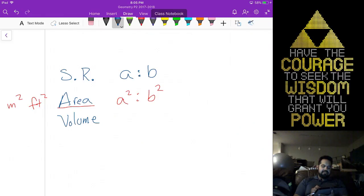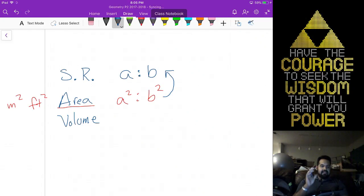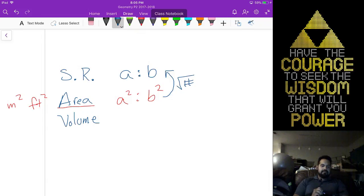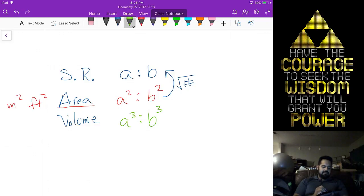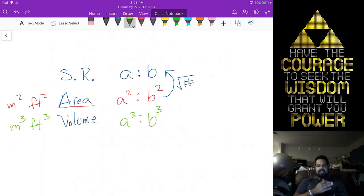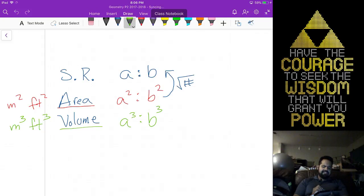If I want to find my similarity ratio and I'm given the area ratio, I need to take the square root. If I'm given a volume ratio — A cubed to B cubed — that's the same reasoning: volume is written as cubed units. So because it's cubed, your volume ratio is also cubed. If I want to find my similarity ratio from a volume ratio, I need to take the cube root.